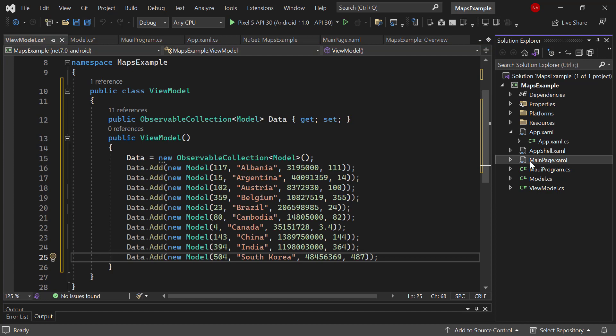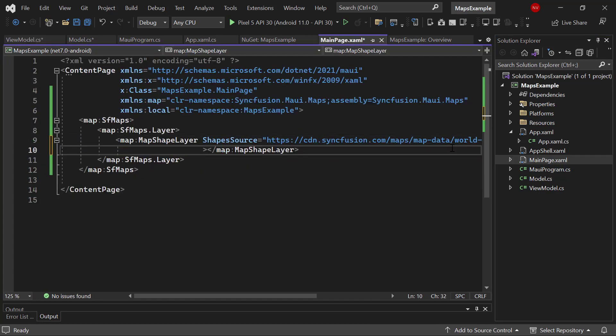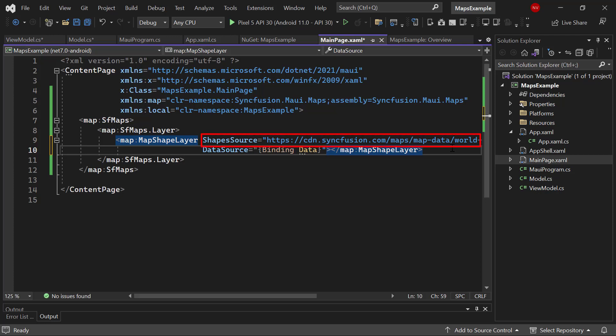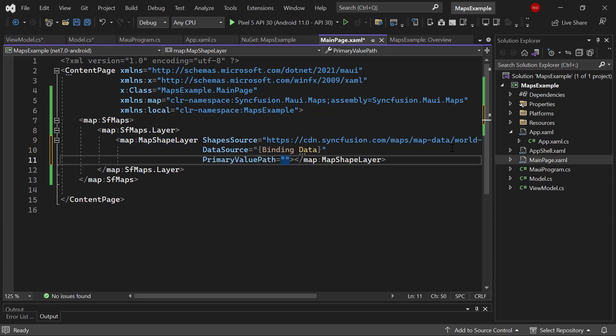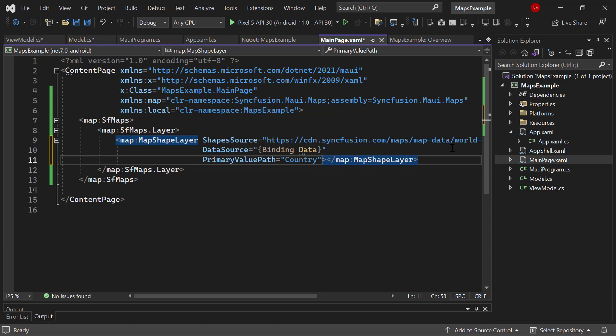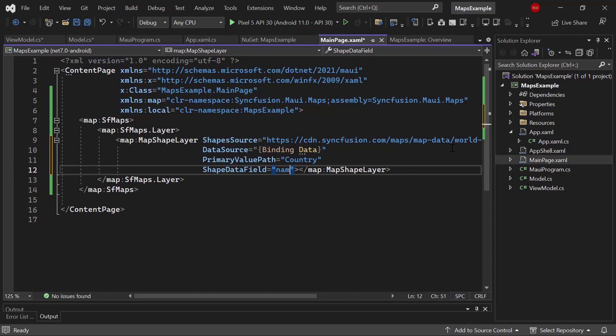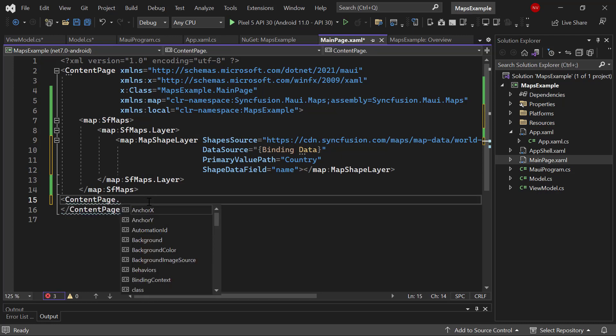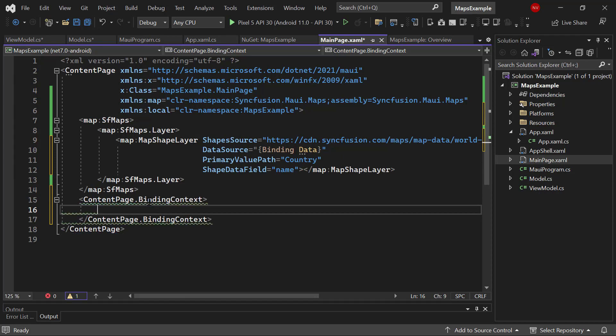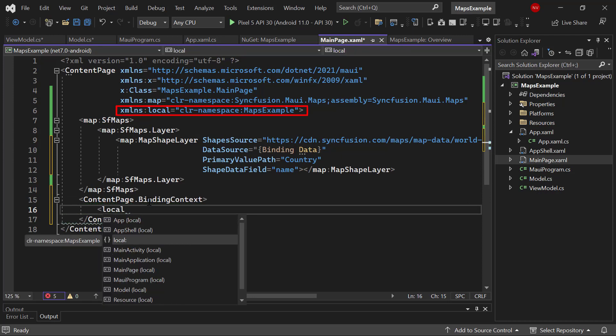Once it is done, navigate to the main page.xaml file to bind data to the map. I assign the data property to the data source property. Here, I have already passed the GeoJSON shape of the world map. Therefore, to identify the geographic location and its shape, I need to map the field name to the respective property. So, let me define the primary value path property and assign the field name to it, as I'm going to map the corresponding geographic shapes from the world.json map file. Then, I need to refer the name field in the GeoJSON file to identify each shape and map that shape with the respective data in the data source. So, define the shape data field property and set its value to name. Now, I add the binding context to the content page and access the view model class here using this local xml namespace.